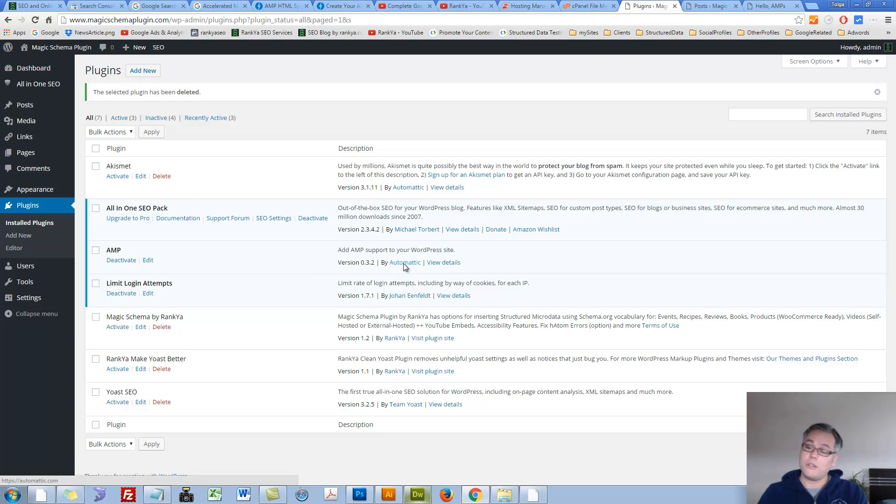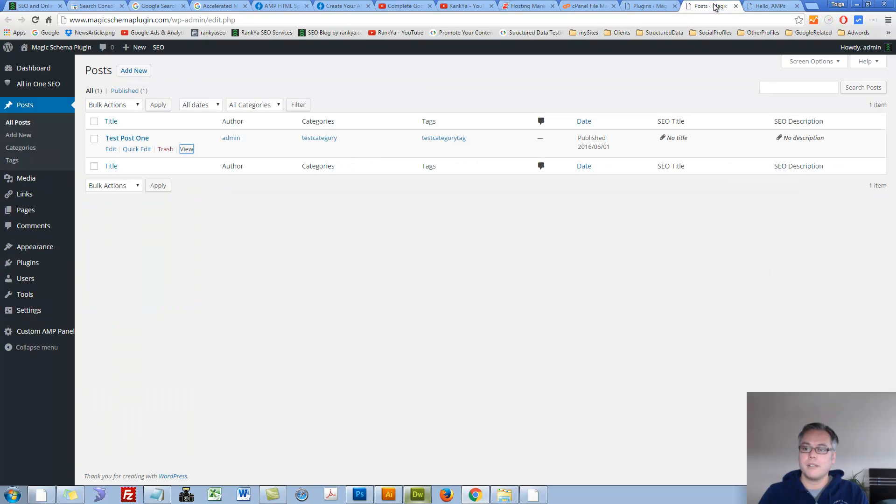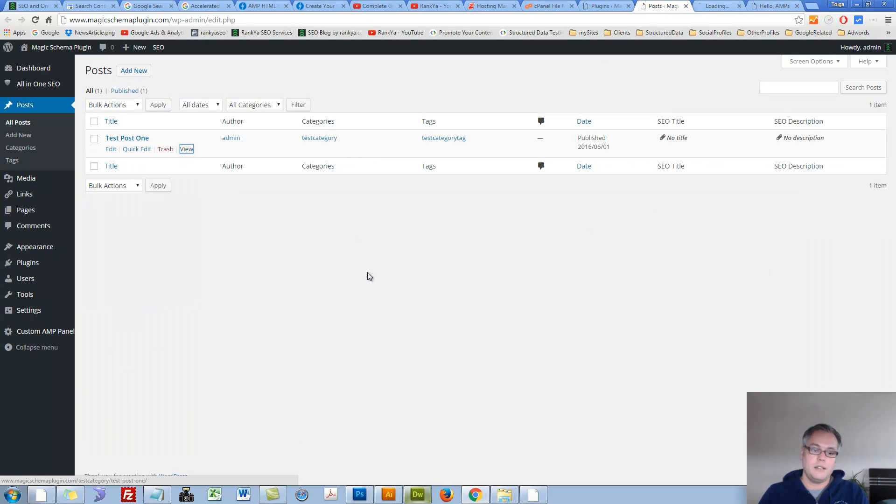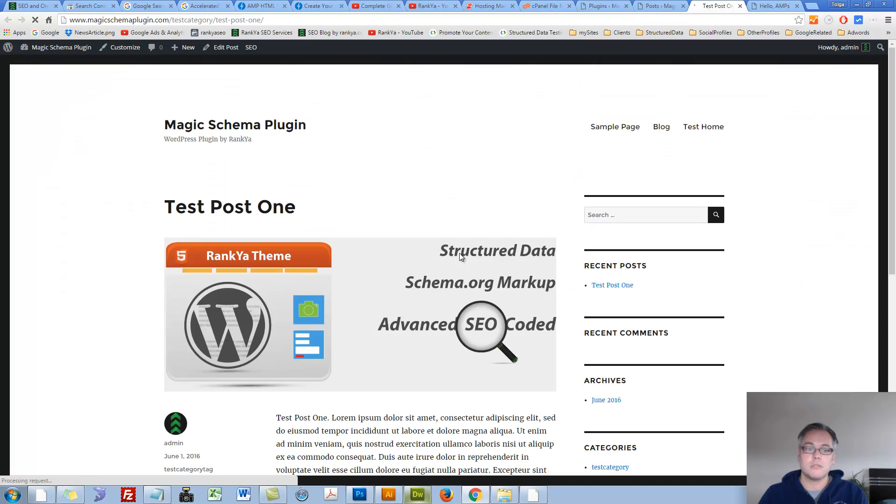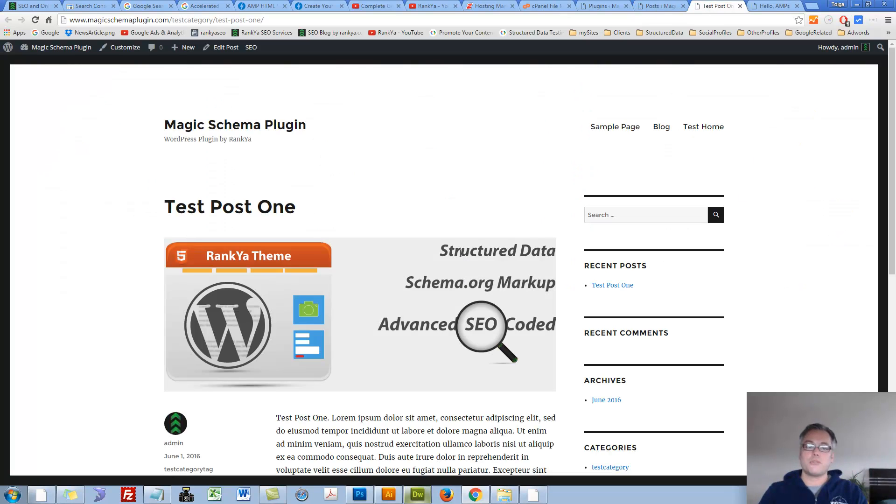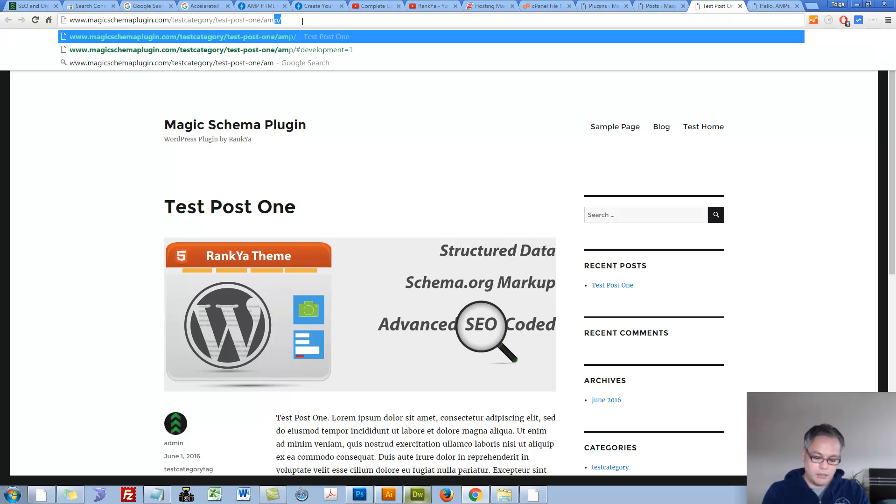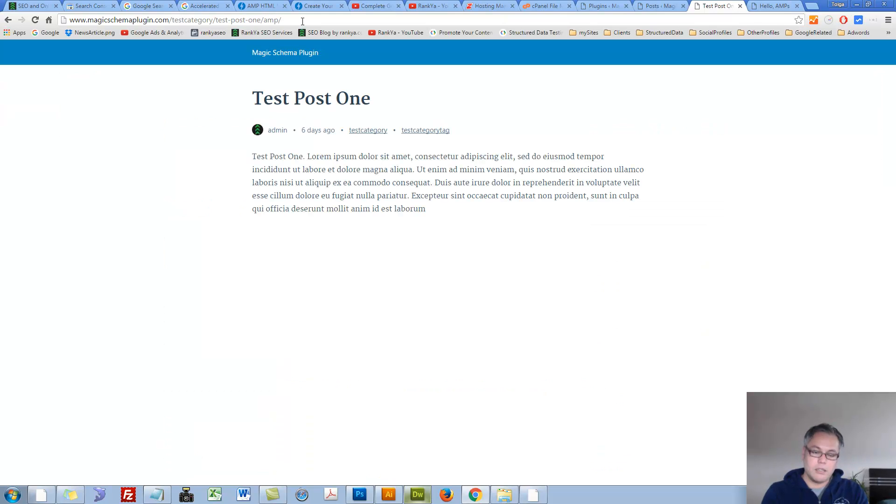If you install this plugin and you simply go and see a sample post, this is what a sample post looks like. But that plugin, let's say AMP and request it, and voila! We have an AMP page.